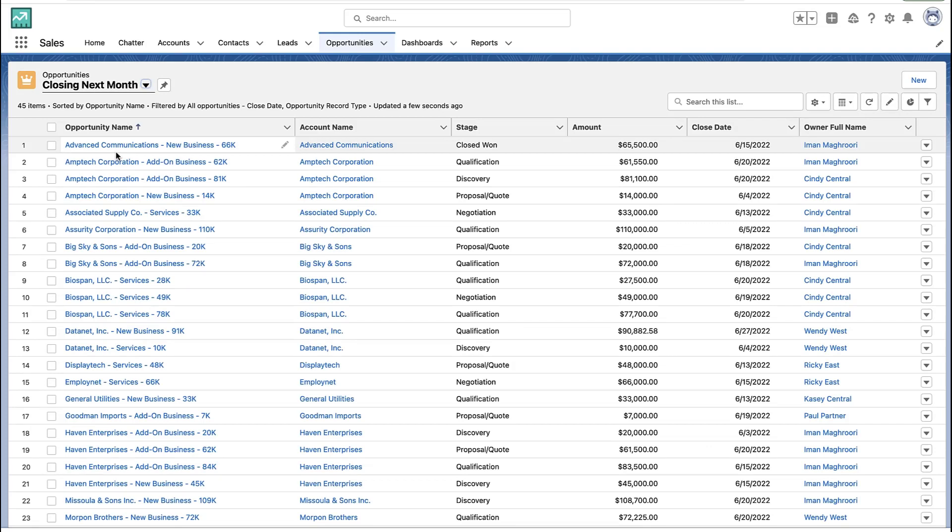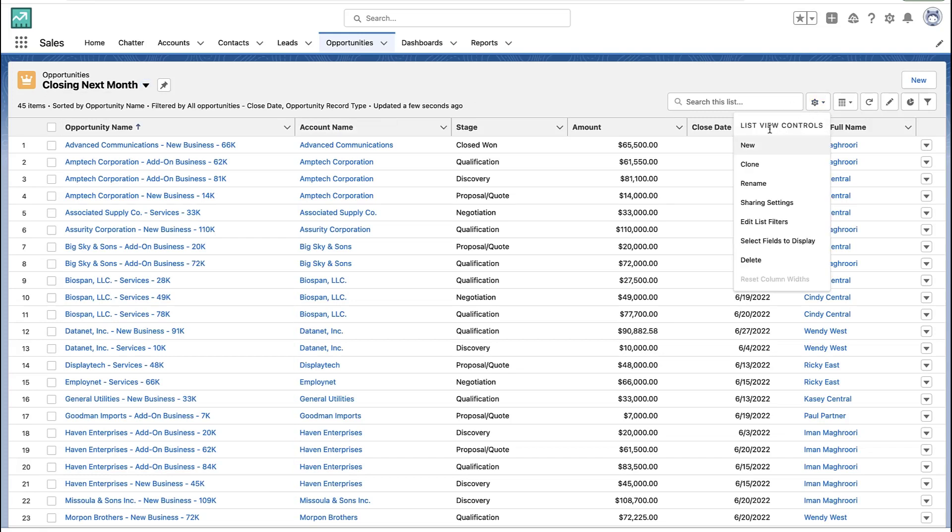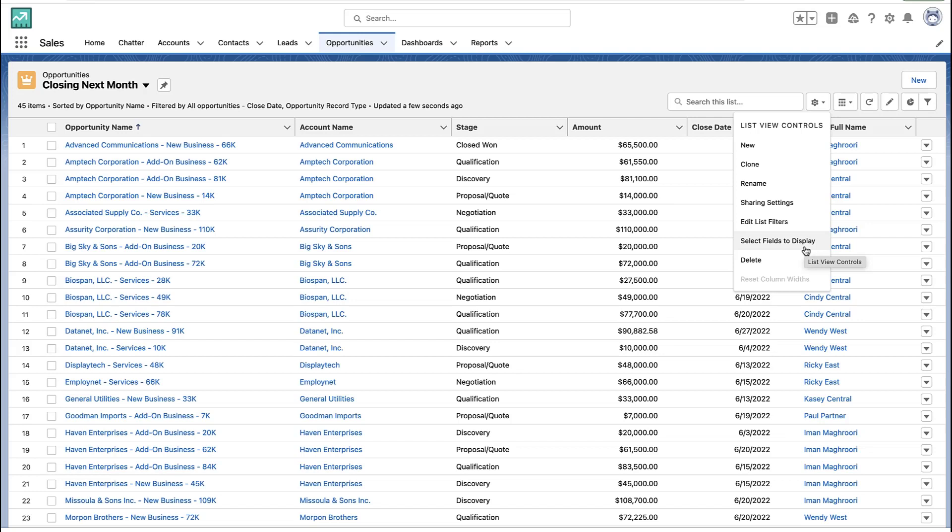A big part of list views is being able to edit and manage them yourself. When you click that gear icon, you should see these options to let you edit the filters of a list view or change the columns or the fields displayed in the list view.